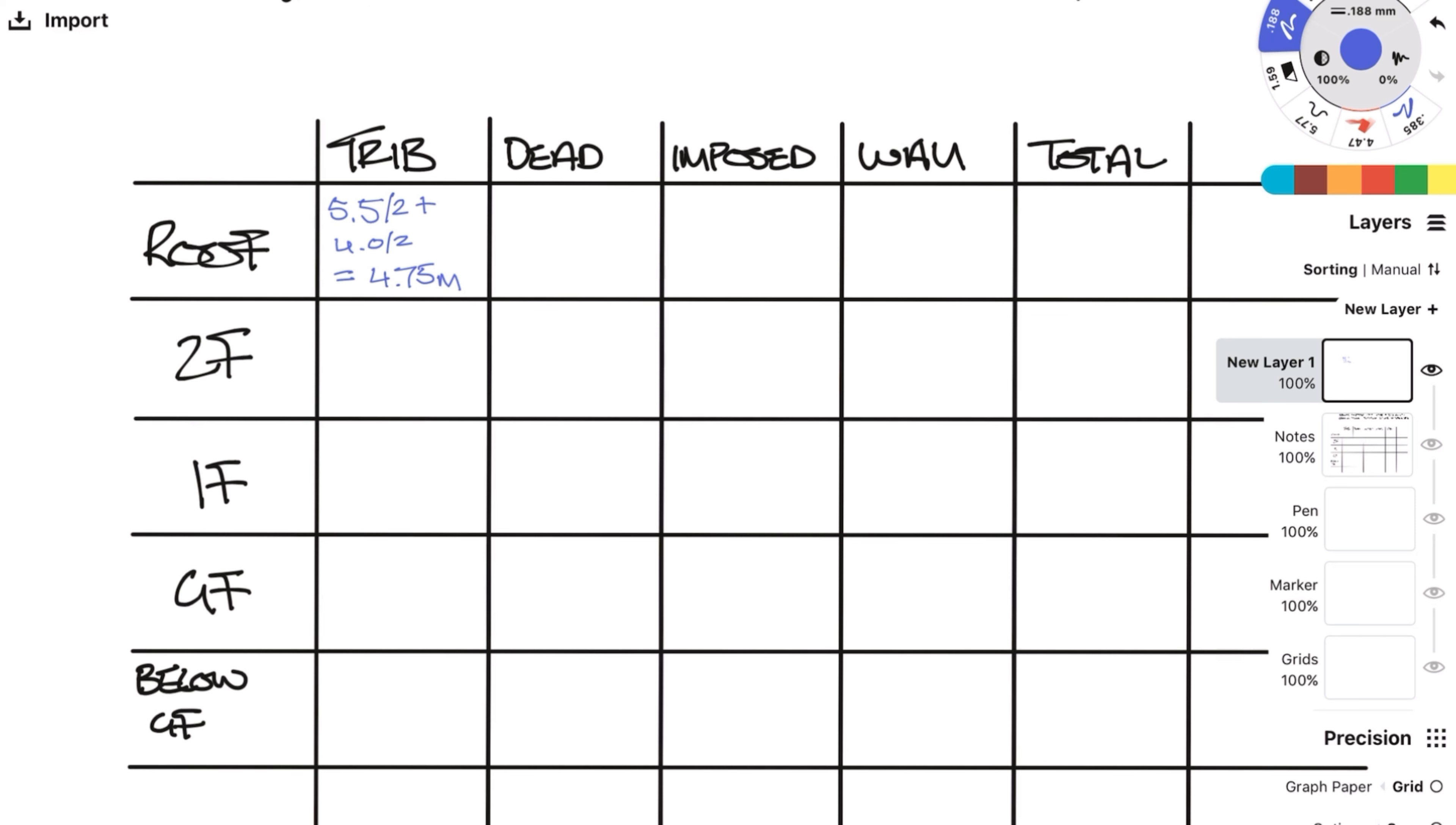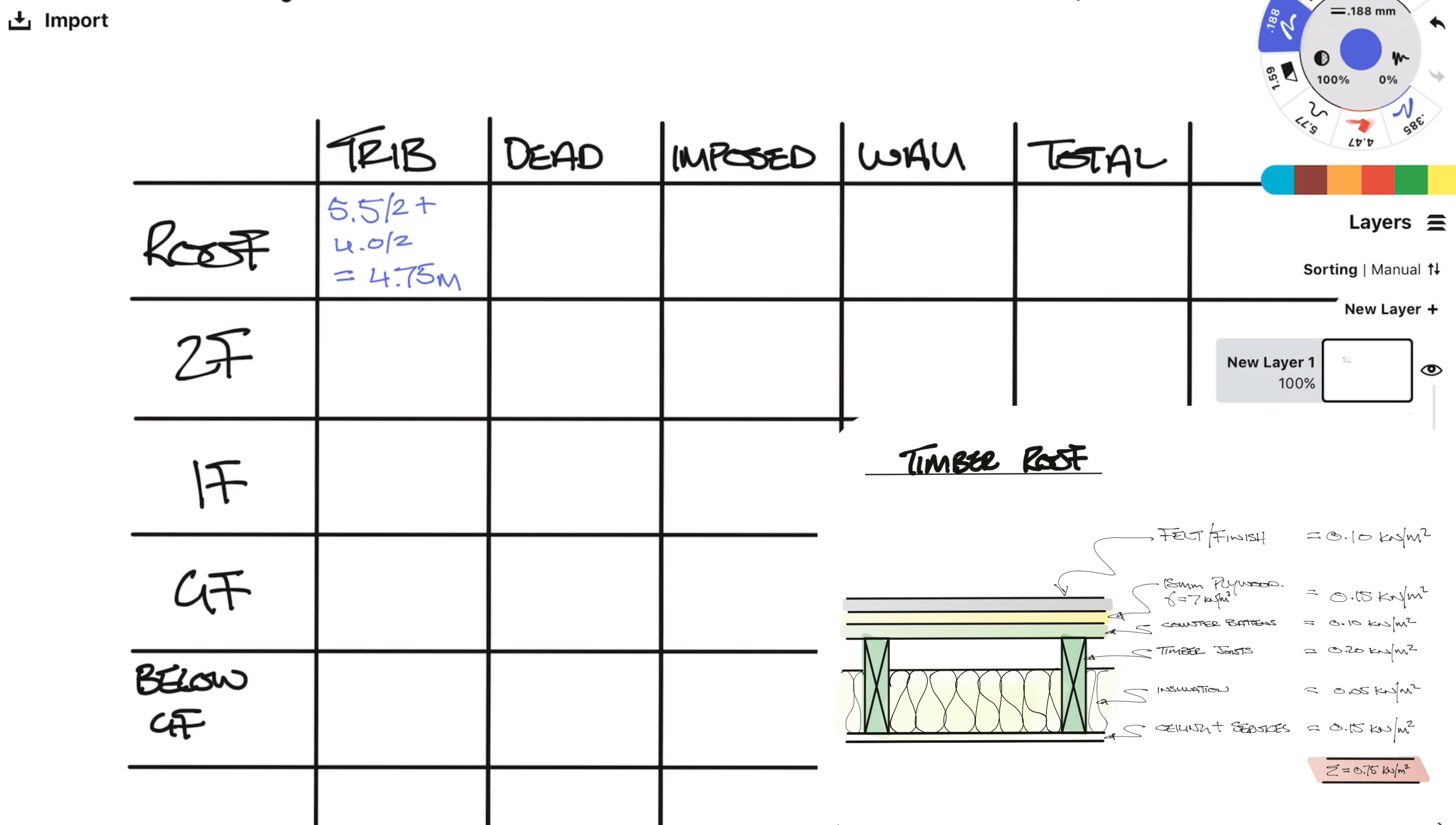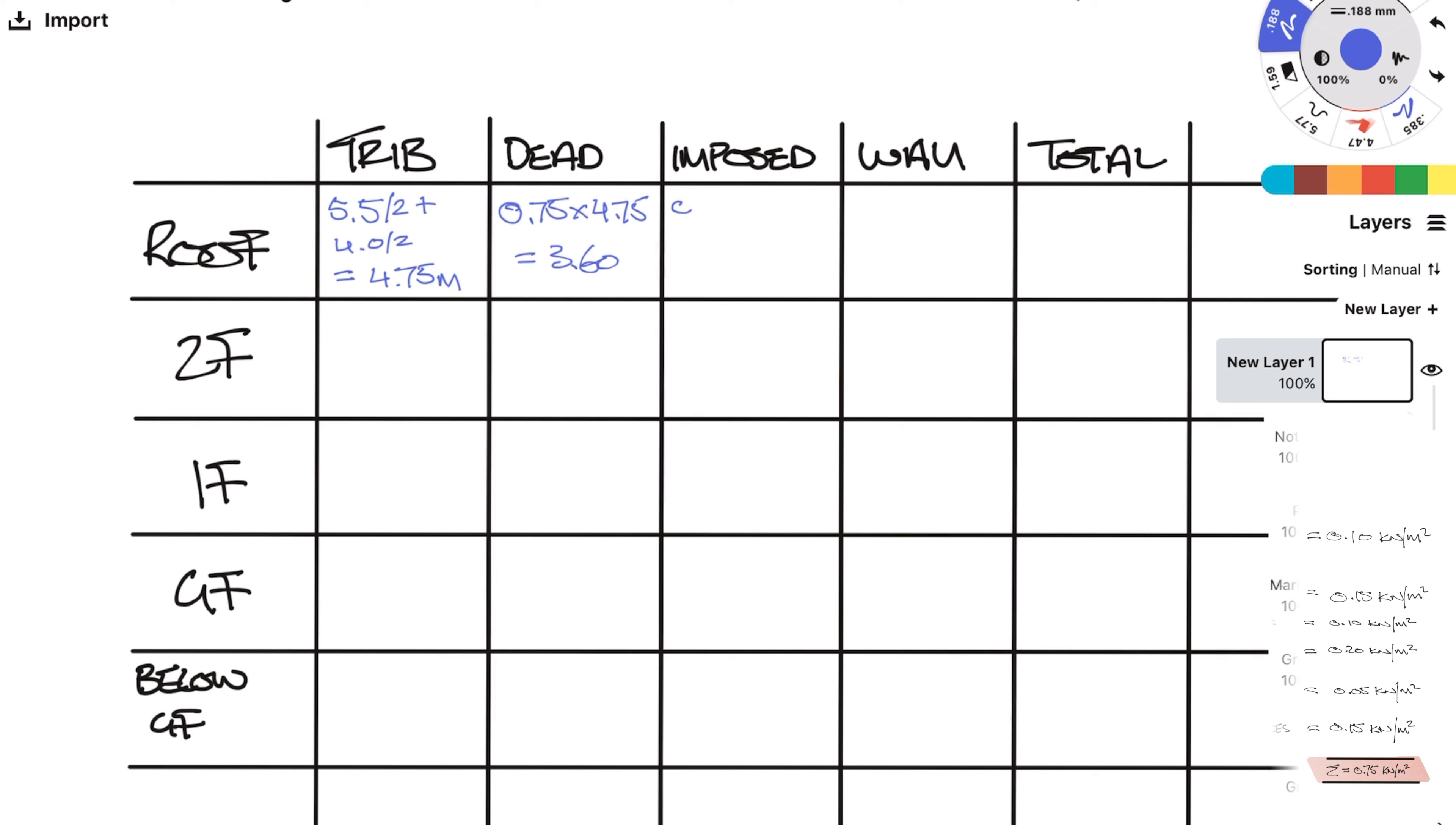So let's work out the dead load as a line load. A line load is a force per meter. So let's take the timber roof load I showed earlier which was 0.75 kN per meter squared and multiply by the trib which equals 3.6 kN per meter. Remember units.